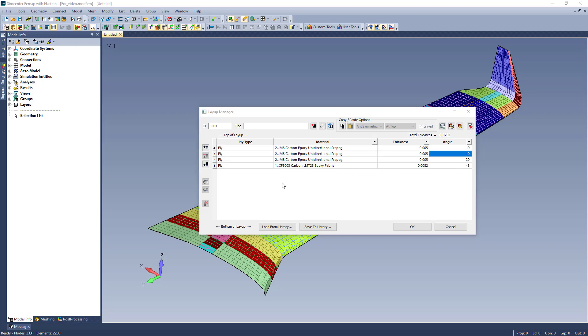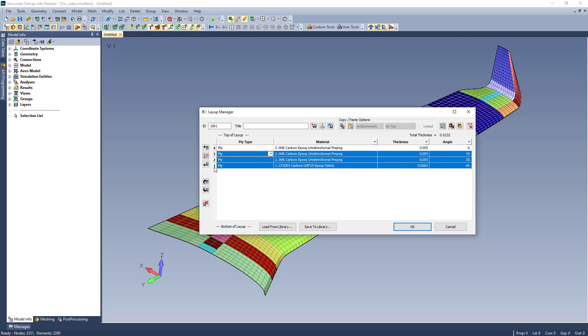Perhaps I want to quickly make a symmetric layup. I can use the copy tool to copy any number of selected plies.